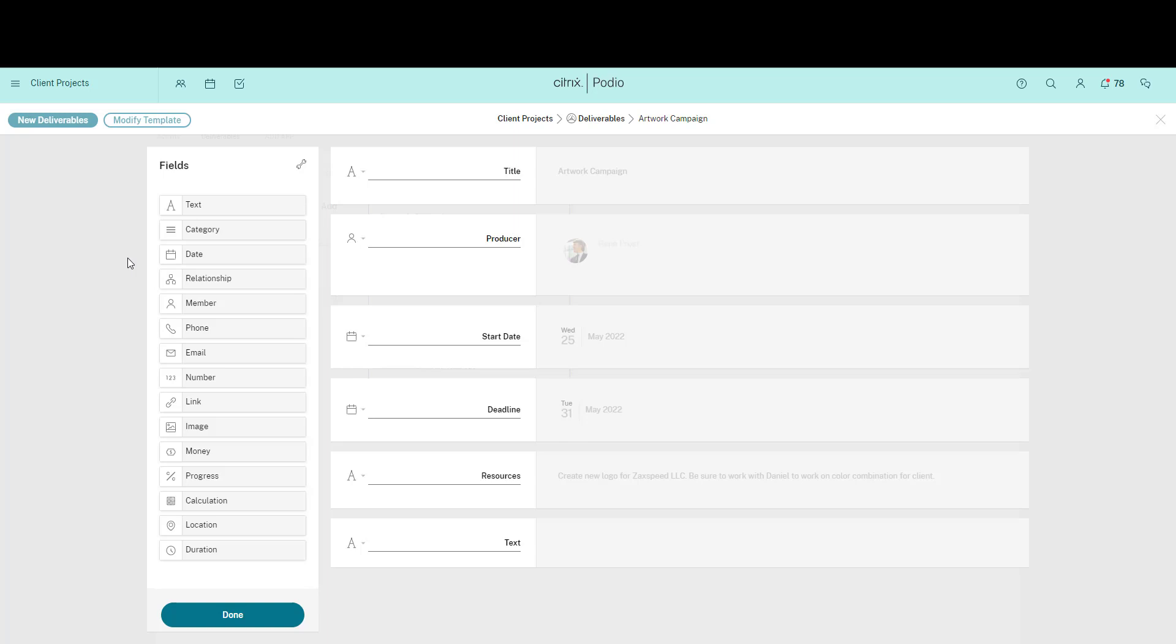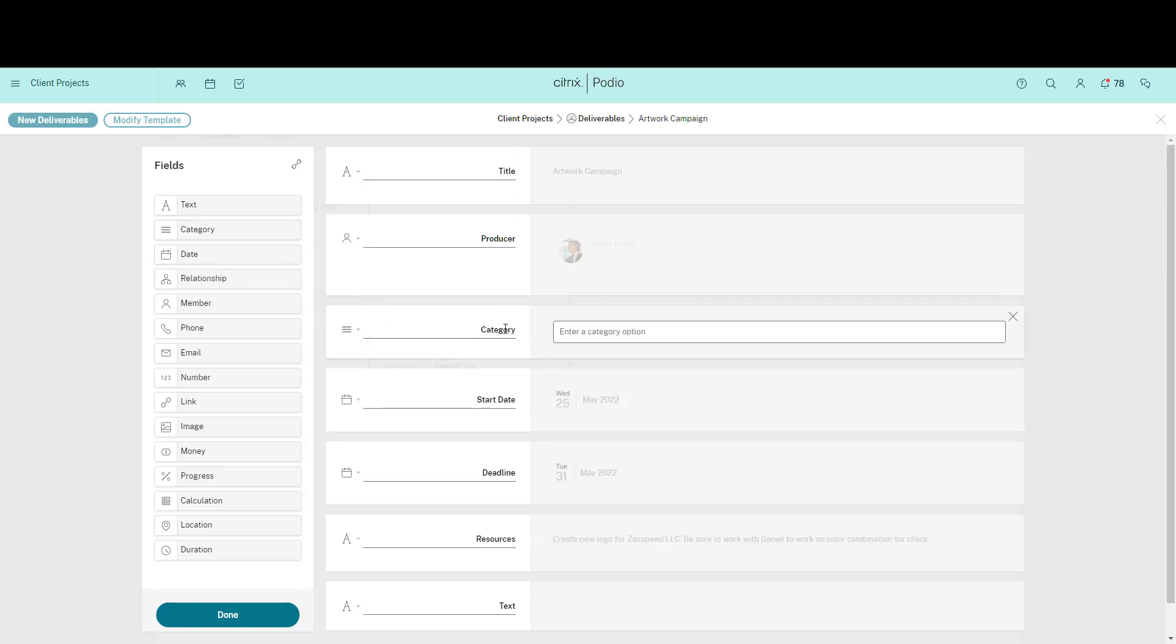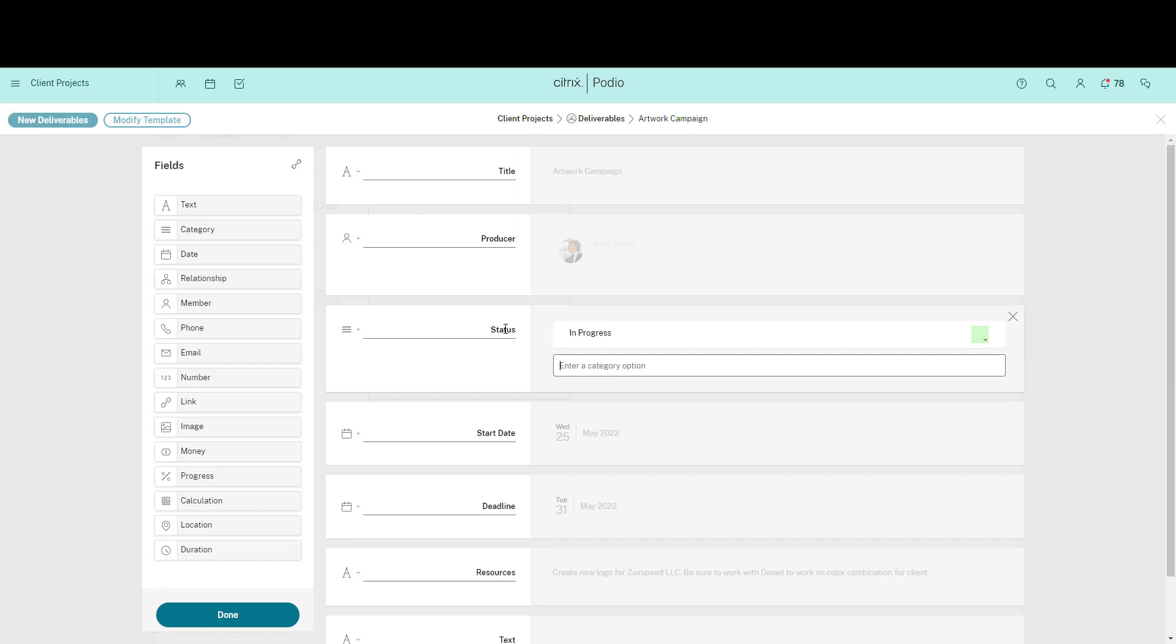I'd like to add a category field to this app and I'm going to call it Status. So I simply drag the field from the left into the app. I'll also name the different choices of status.